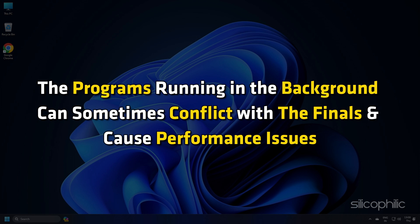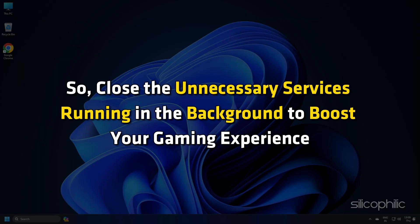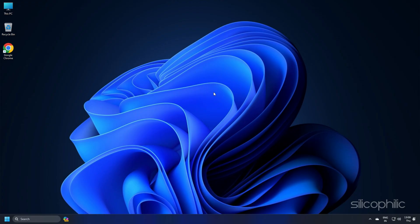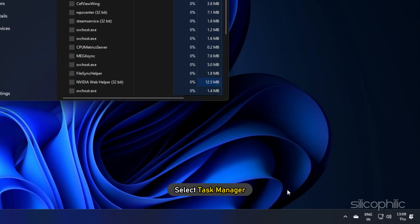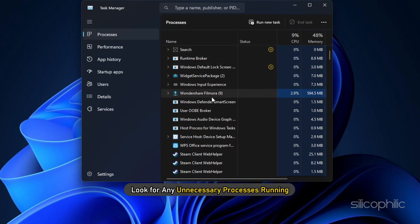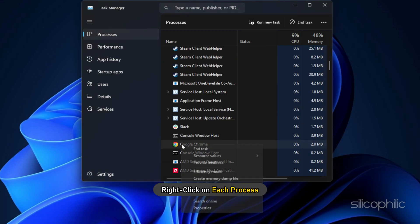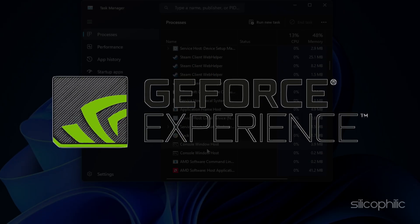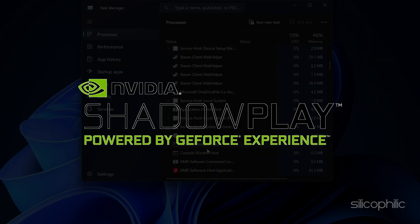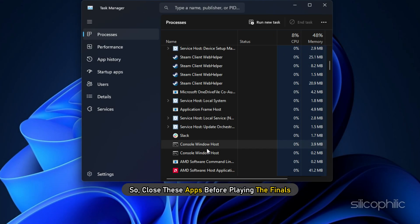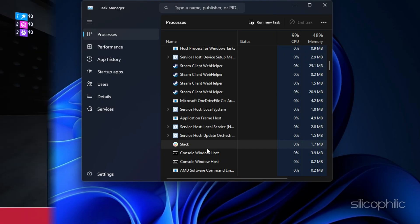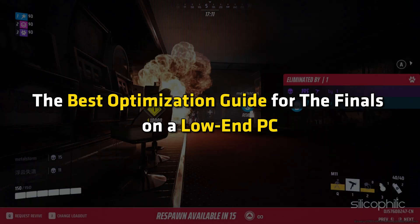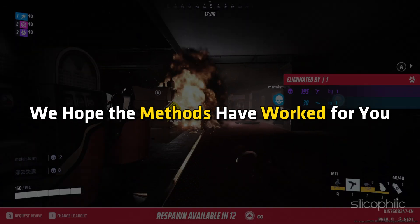Method 5. Programs running in the background can sometimes conflict with The Finals and cause performance issues. So close unnecessary services to boost your gaming experience. Open Task Manager by right-clicking on the taskbar and selecting Task Manager. Go to the Processes tab, look for any unnecessary processes, right-click each and select End Task. Apps like GeForce Experience, Discord, Google Chrome, and Nvidia Shadowplay can conflict with your game. Close these apps before playing The Finals. And there you have it — the best optimization guide for The Finals on a low-end PC.